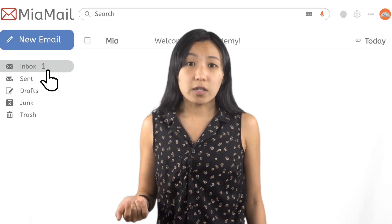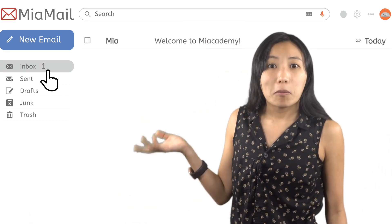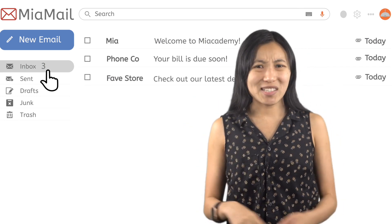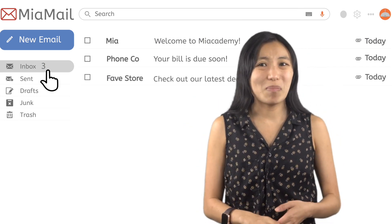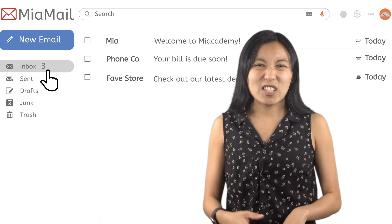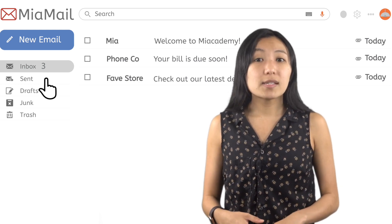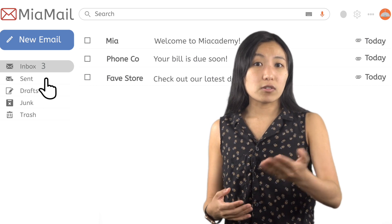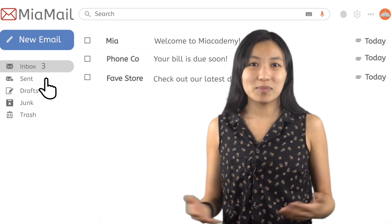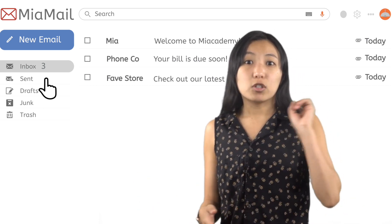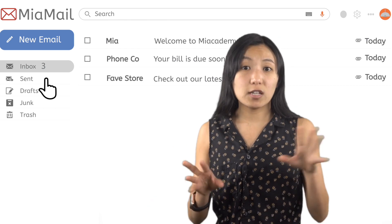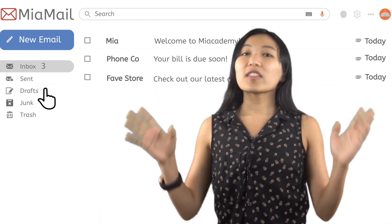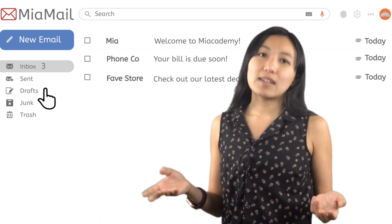The inbox is empty now, but we just got an email — and a couple more! The sent folder is where you can see emails you've sent out to others. It's great when you need a record of what emails you've sent to whom. In drafts, you'll see all the emails that you started writing but never sent. If you need to stop writing an email and come back to it later, you'll find it here.